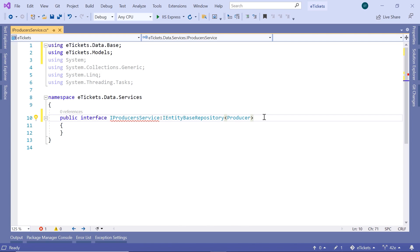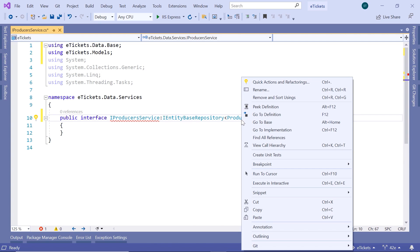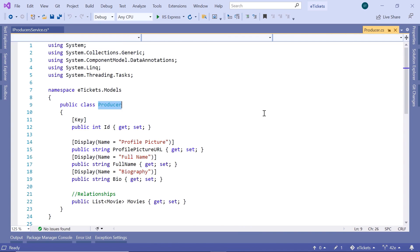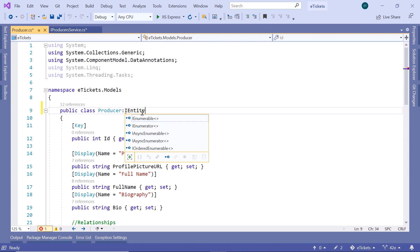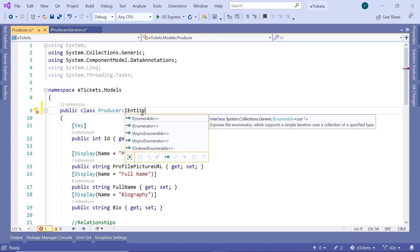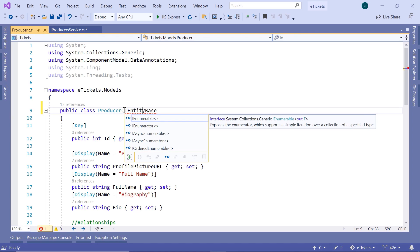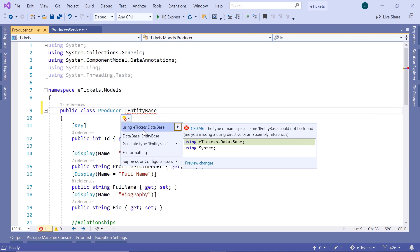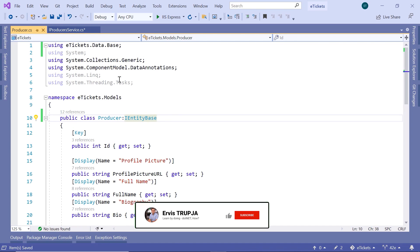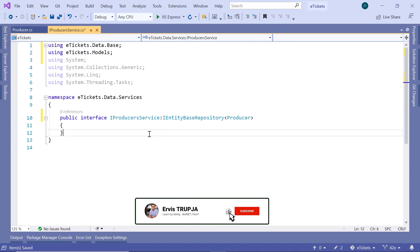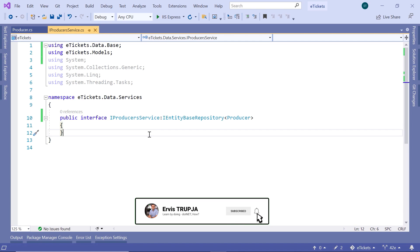And here we see that we get an error, so let us just go to the Producer, right click, then go to Definition. In the Producer, we are going to inherit from IEntityBase. Let us import the namespace — the namespace is data.base — and now if you go back to the IProducerService, you can see that the error is gone.